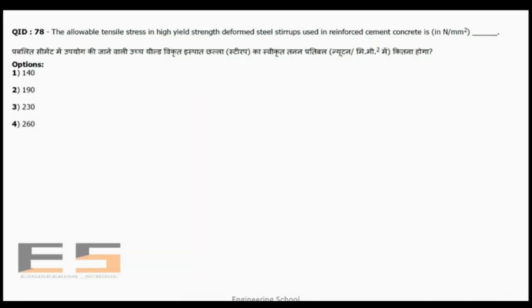The minimum quantity of cement content needed for one cubic meter of reinforced concrete not directly exposed to weather: the correct answer is 300 kg. For concrete exposed to weather, minimum cement content is 300 kg per cubic meter according to the new code.